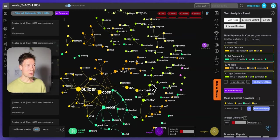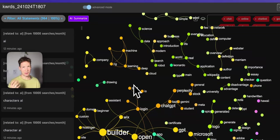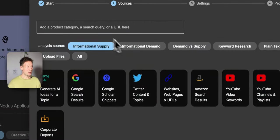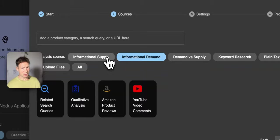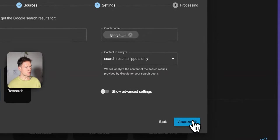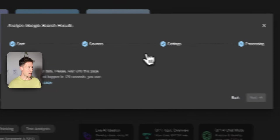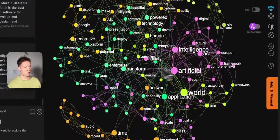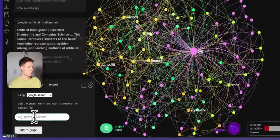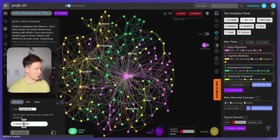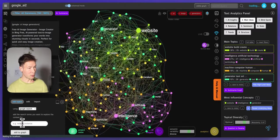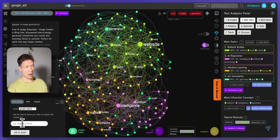One bonus track for those who watch until the end: I want to show you how you can compare what people are searching for to what they actually find. You go back to the apps page and using the same marketing app — in the step before you studied informational demand, now you can study informational supply. If I type in AI and go on Google Search, it will import Google search results for this query, showing me what people actually find on the first 40 results. Then I can also add artificial intelligence, AI website builder, and AI image generator — all the search queries I used — to find out what people are searching for and now have a graph of what people actually find.